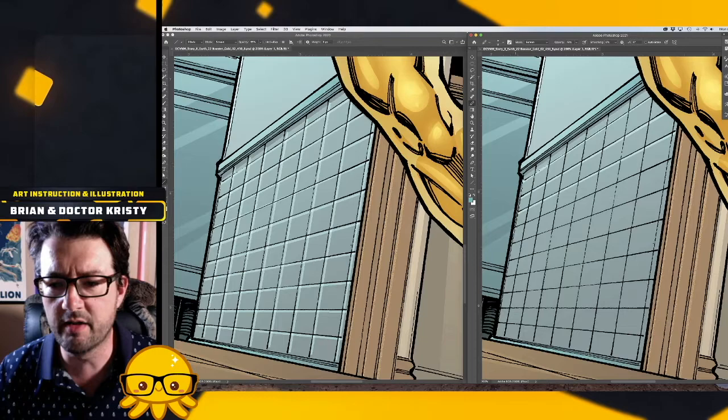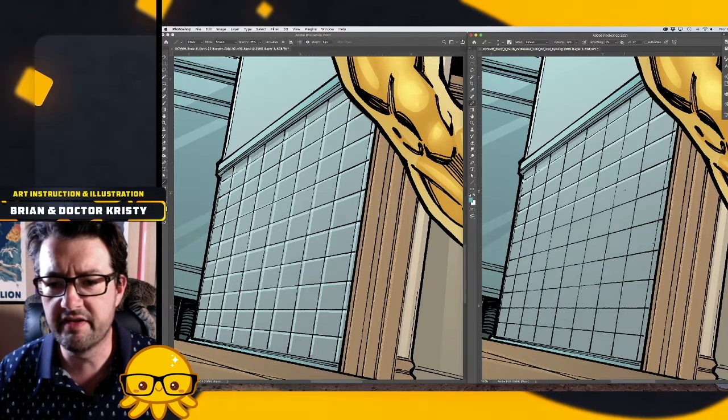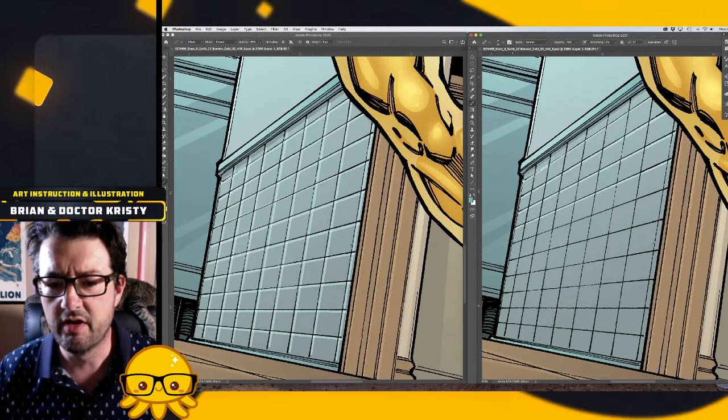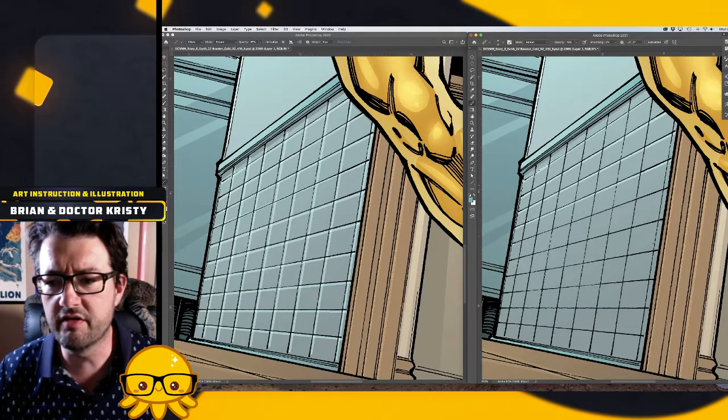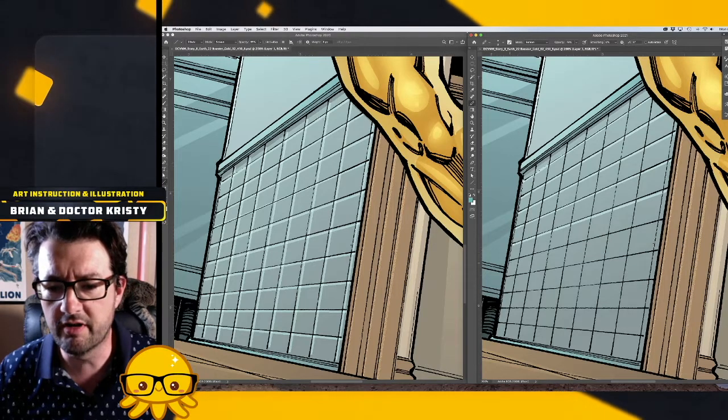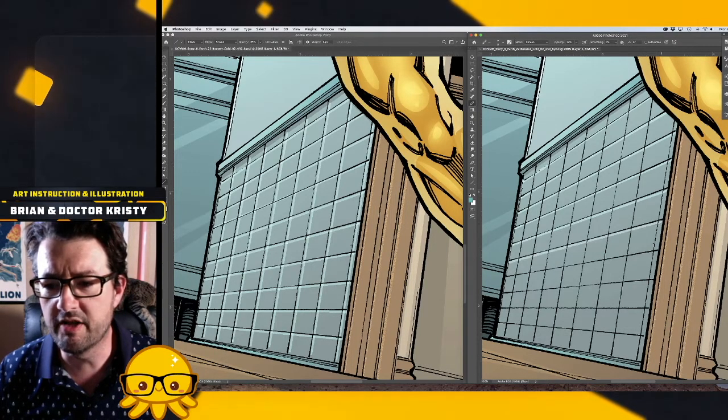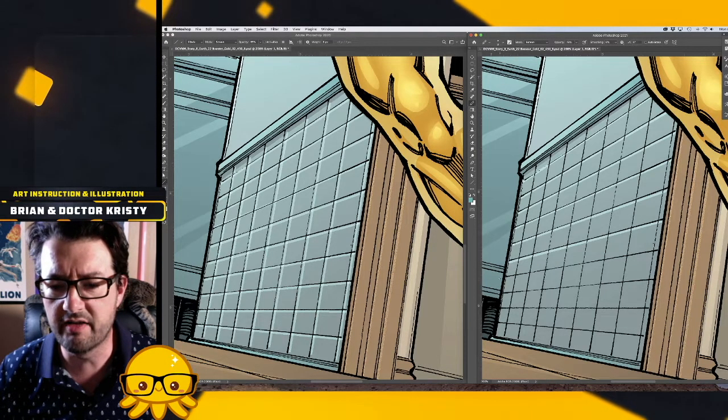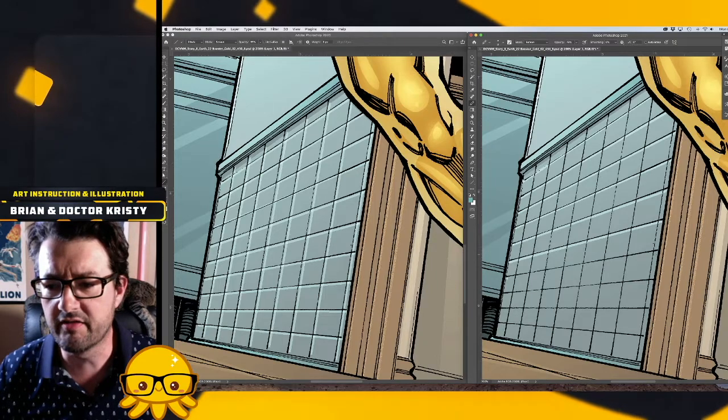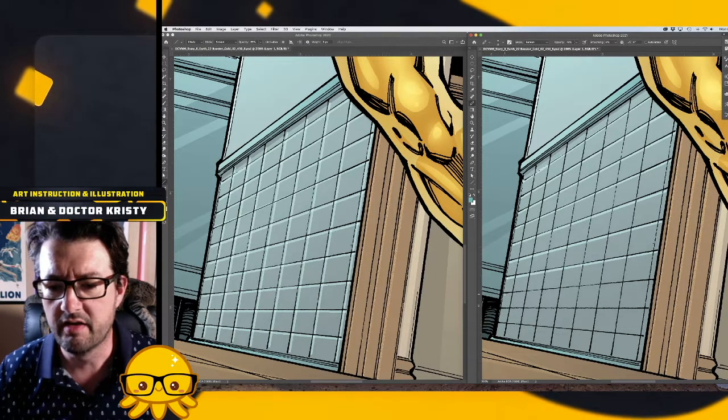But for all intents and purposes, you can achieve the same look with the pencil tool as you can with the line tool. It is just one extra step per line that you make, so it's not perfect.